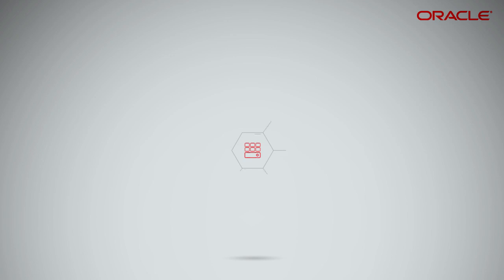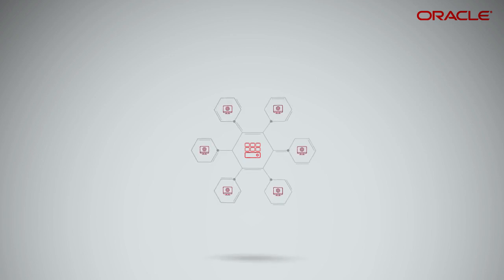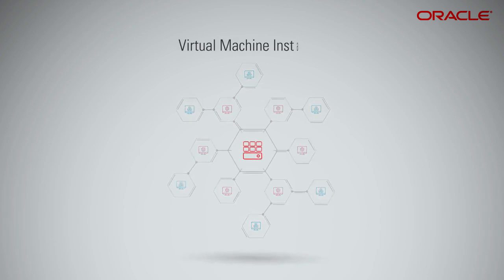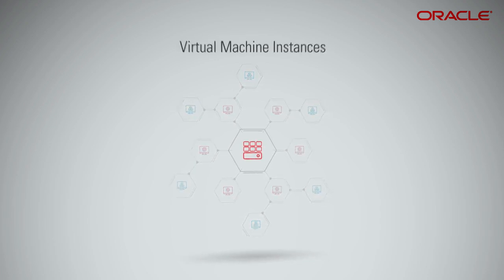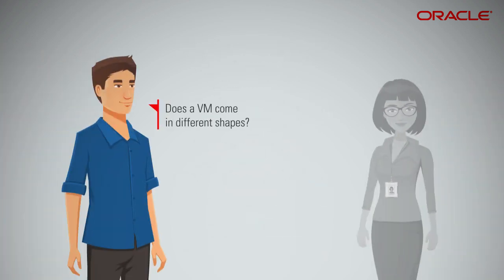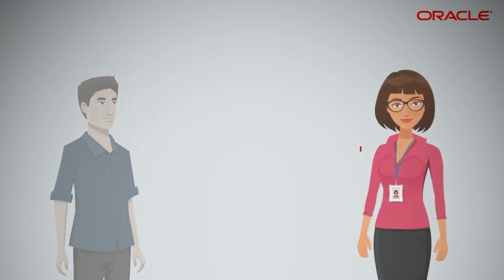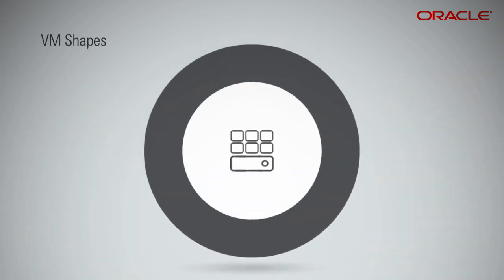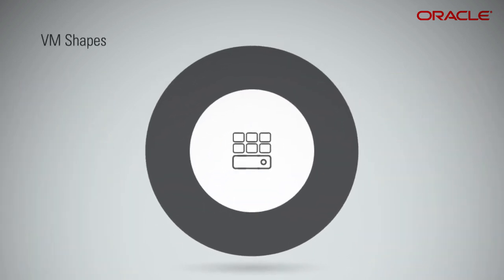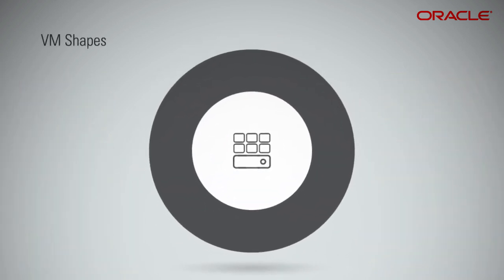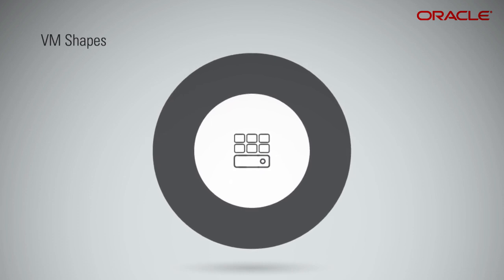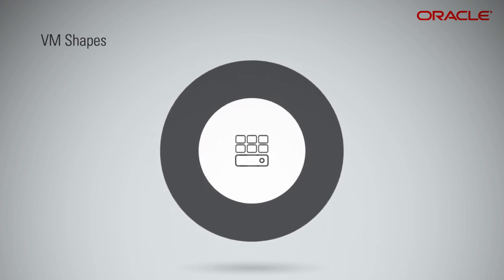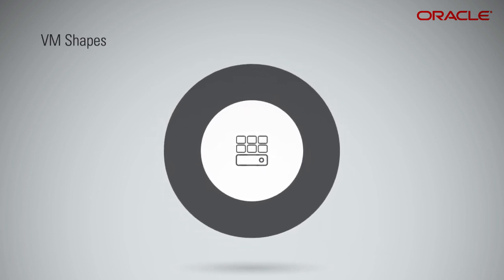Alternately, if you need a certain amount of compute resource to run a workload, but you don't want to buy dedicated machines for that, you can use a virtual machine. Does a VM come in different shapes? Yes, there are two VM shapes, Standard and Dense I.O. A shape defines the number of Oracle compute units, O.C.P.Us, and the amount of RAM available for a VM.